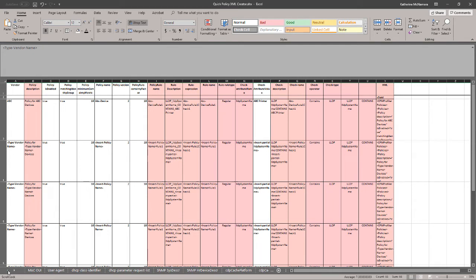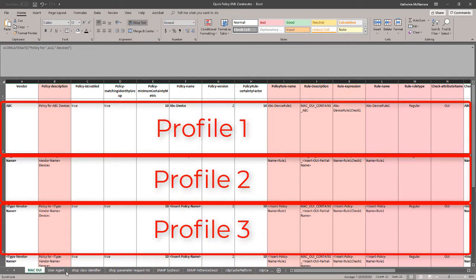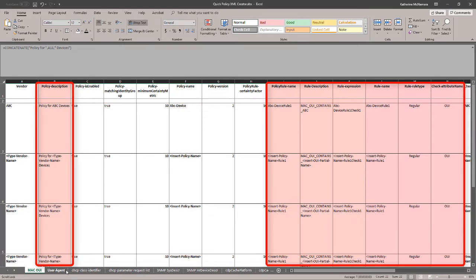Regardless of which tab you use, the instructions to create profiles are the exact same. Let's go back to the Mac OUI tab and level set for a moment. Each row here is a separate profile. We'll just need to fill in key fields and the XML will populate at the end of the row. Do not modify or change anything that's highlighted in pink.